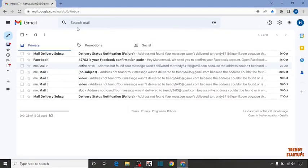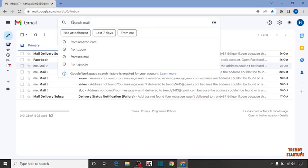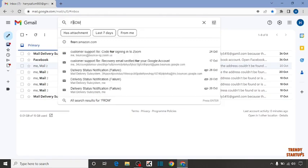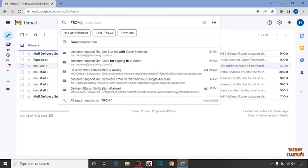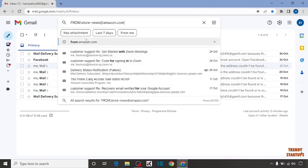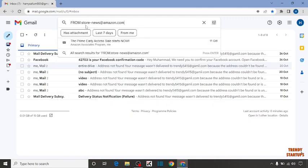To delete emails first you have to type the email address of sender. Type in search bar from colon and then email address of sender. For example I want to delete the email sent through amazon.com where I'm going to enter this email address store space news at the rate of amazon.com and press enter.